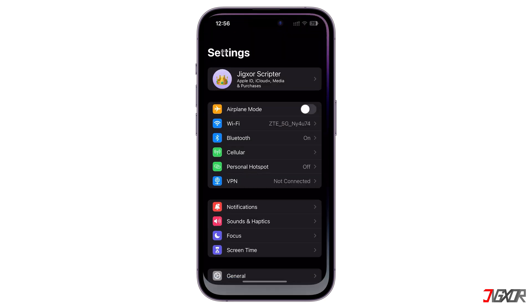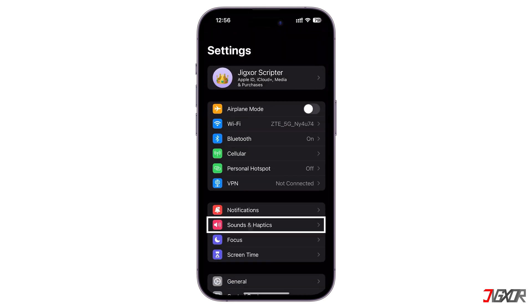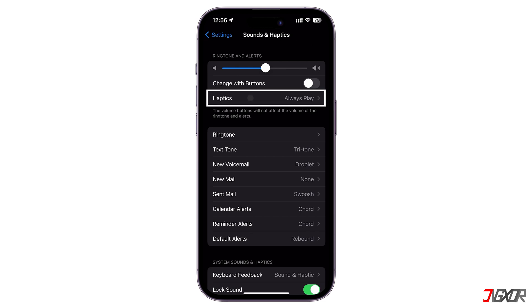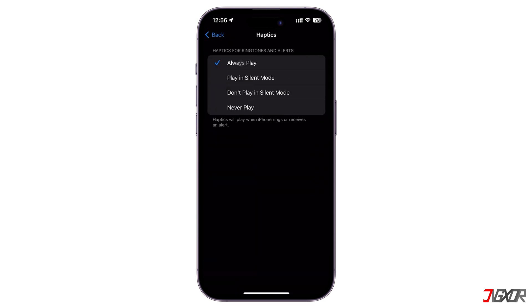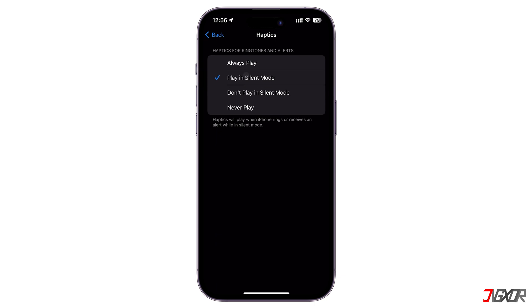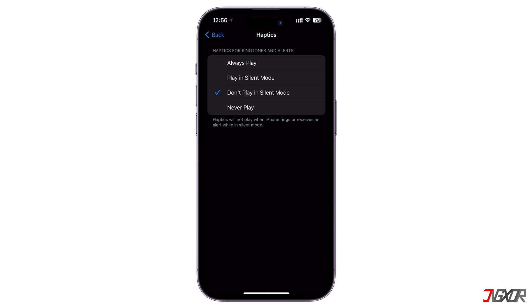To change it, open Settings and navigate to Sounds and Haptics. For your ringtones or alerts, go to the Haptics menu and choose the mode you need. Select Always Play if you want the device to vibrate whether it is in silent mode or not. Set it to Play in Silent Mode so that you will only receive a vibration when the configuration is activated. Or, if you don't want to allow vibration even when silent mode is on, set Don't Play in Silent Mode instead. To completely disable vibration for your ringtone, choose Never Play.